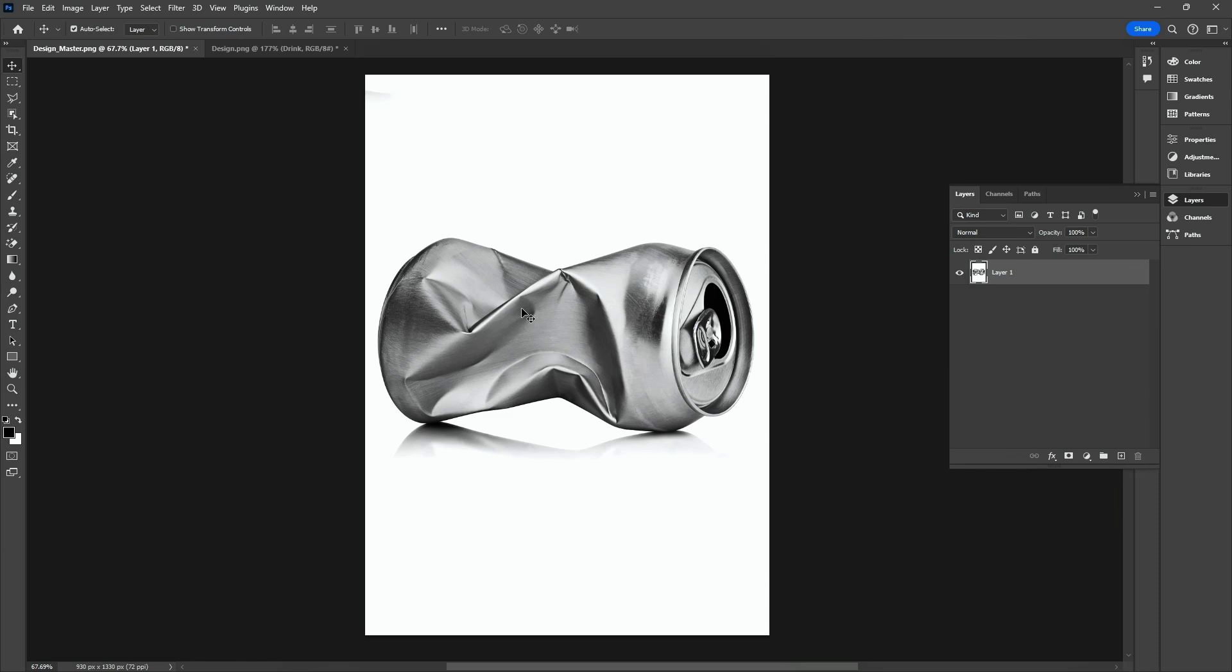Hello guys! Today I will show you how to create a dented can mock-up in Photoshop.